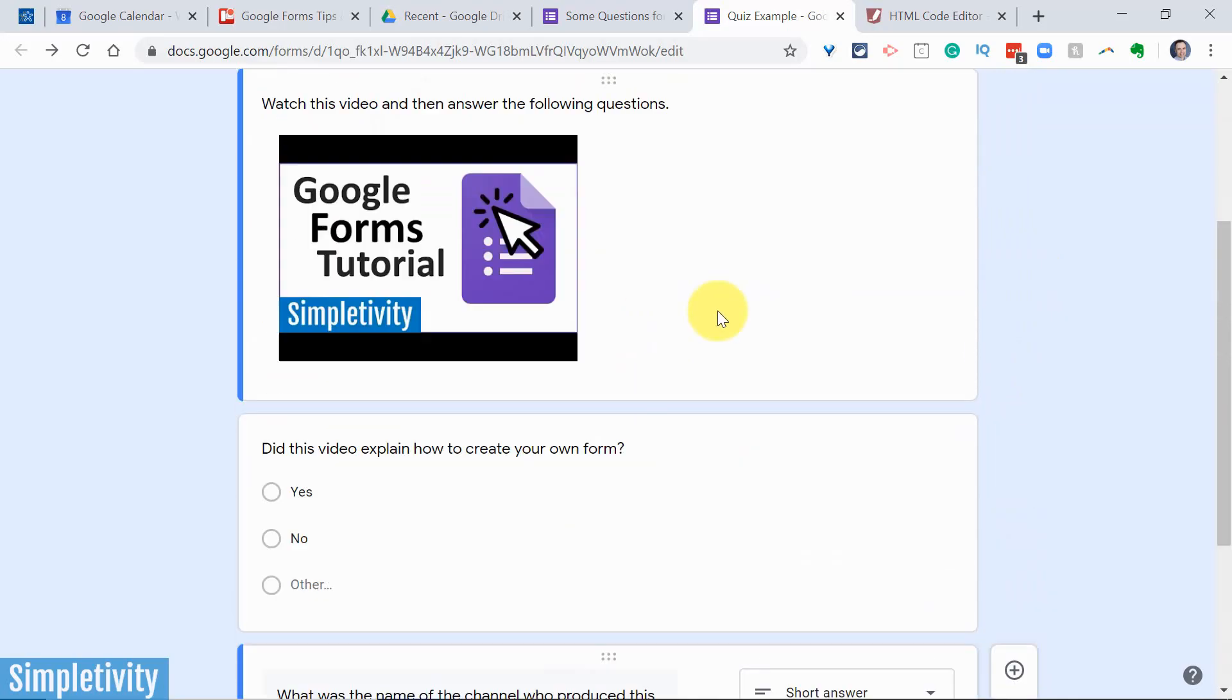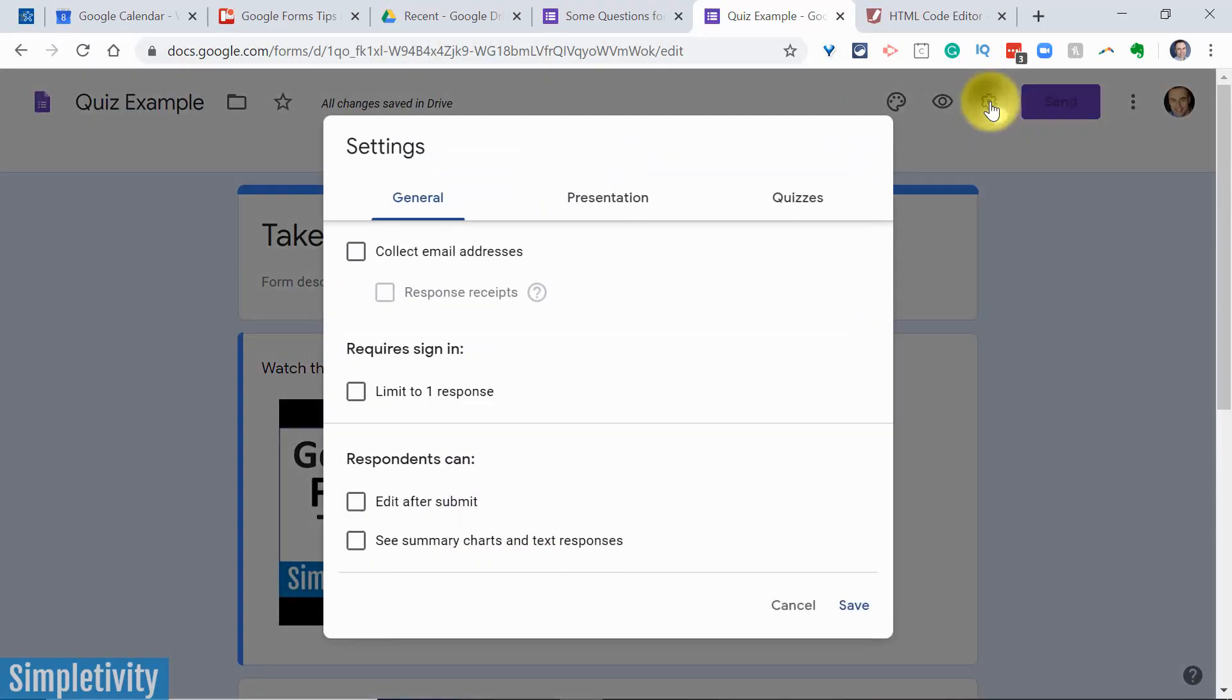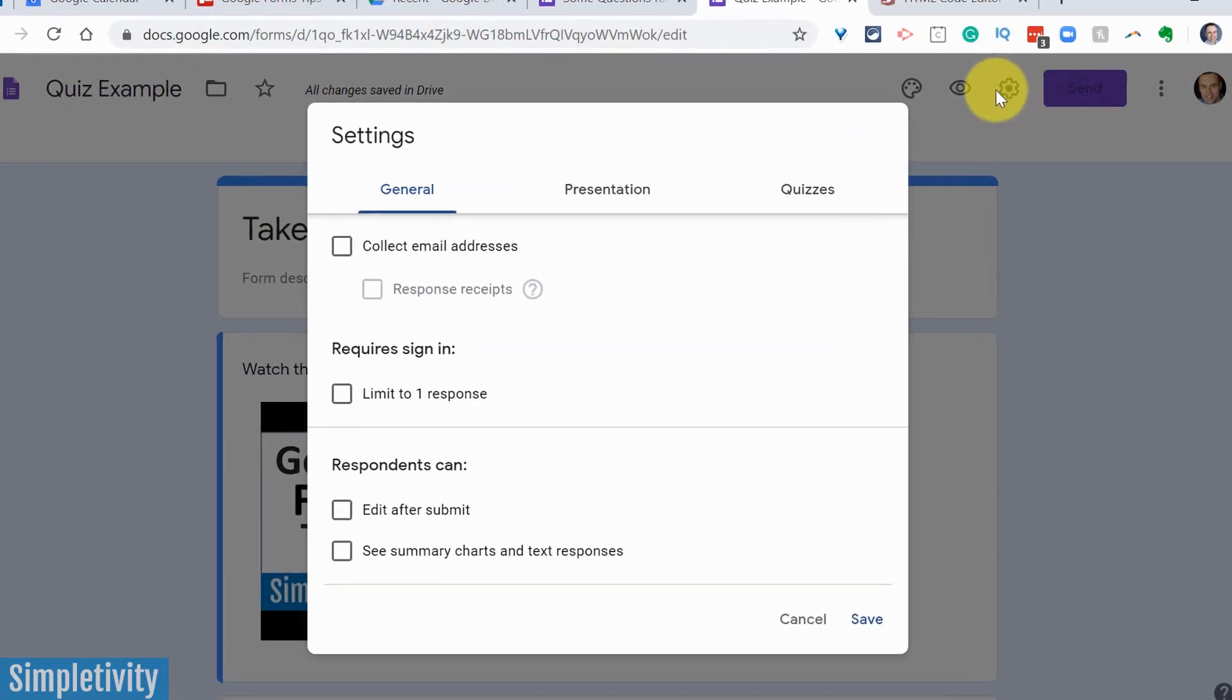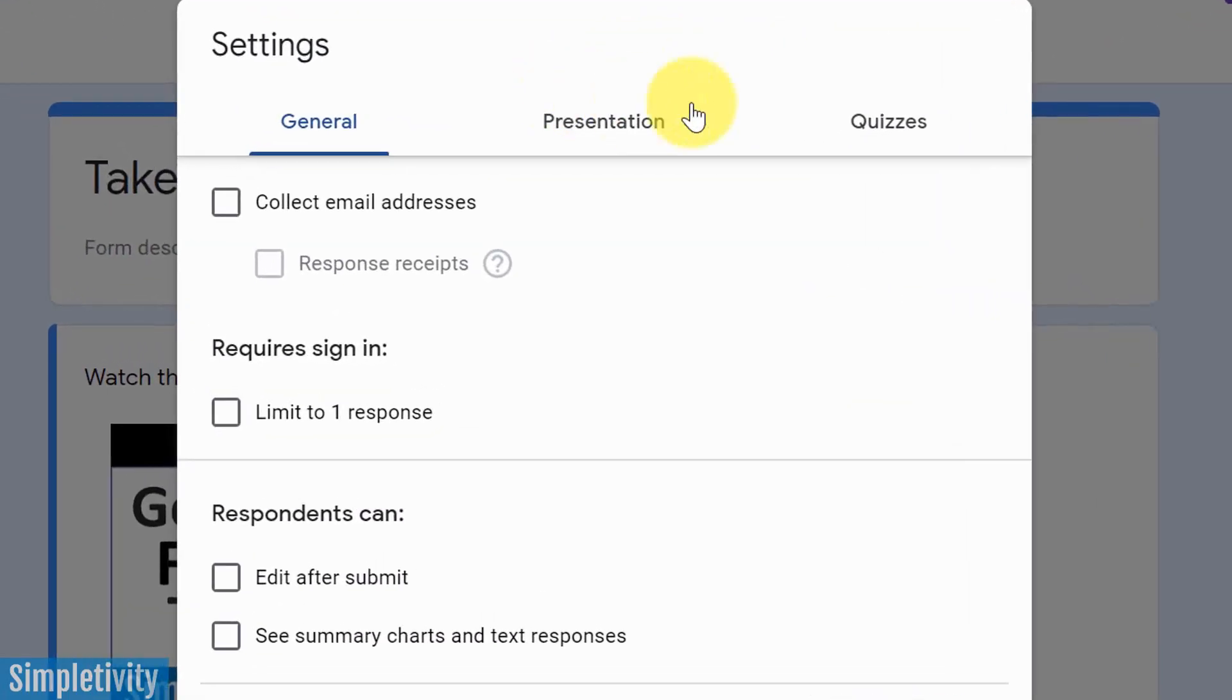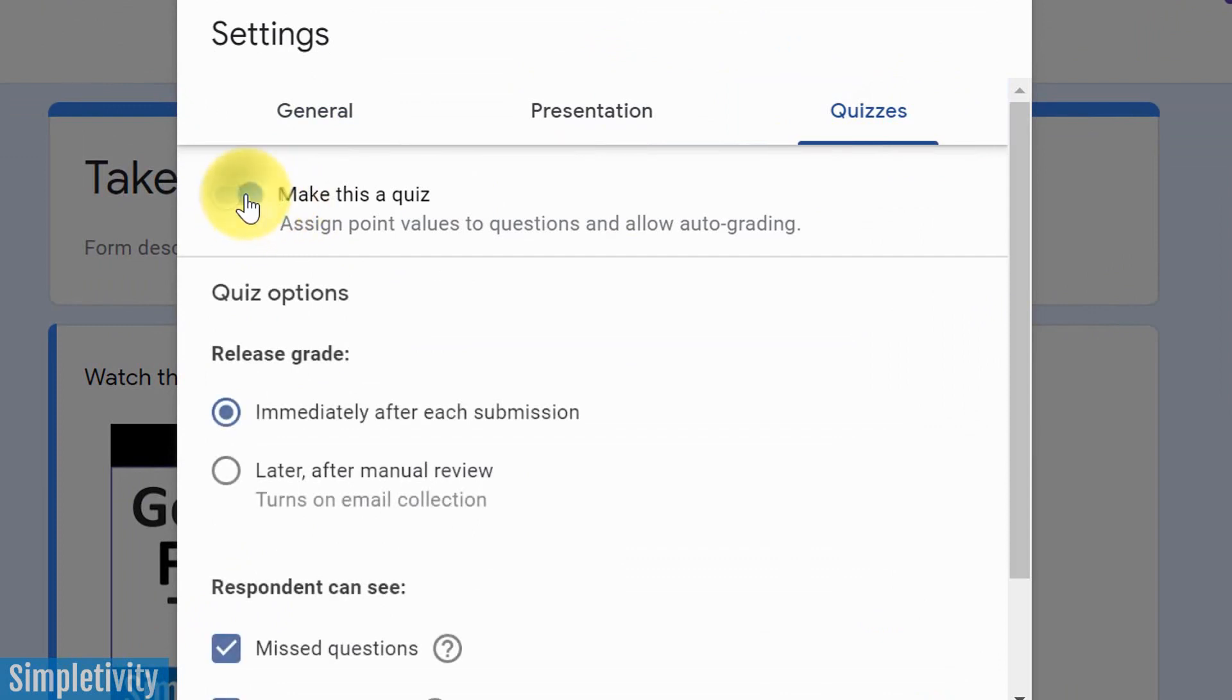Here I've created a quick and easy sample quiz, just a couple of questions based on this video. So in order to do so, what I need to do is come up here to the settings, and I'm going to choose the third option, which is quizzes. And I can say, make this a quiz.